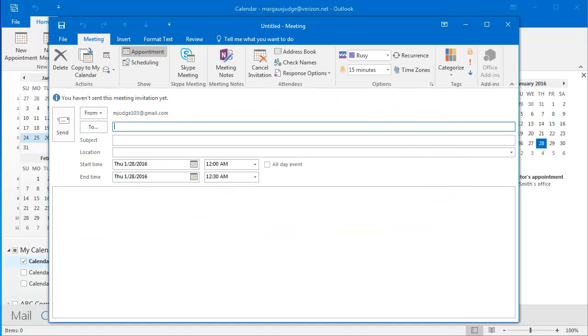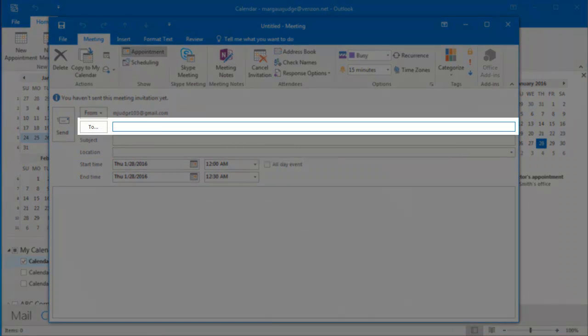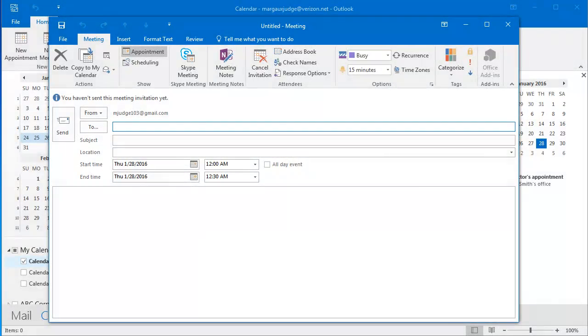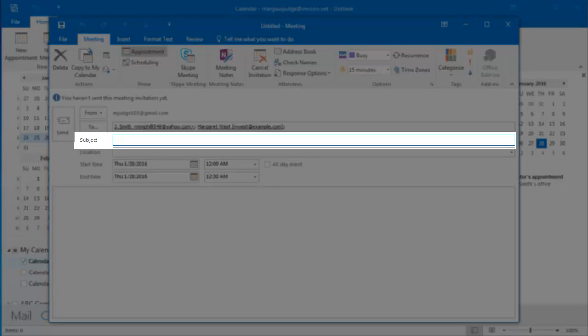I want to add the email addresses of everyone I'm inviting to the meeting here in the To field. I can click in the subject line here and type a subject for my meeting.